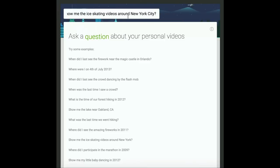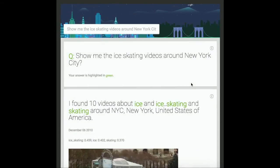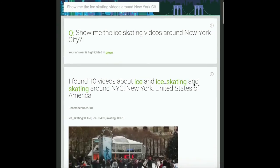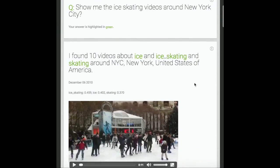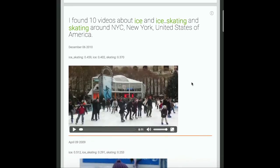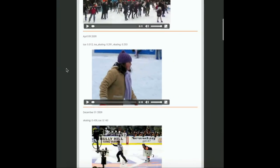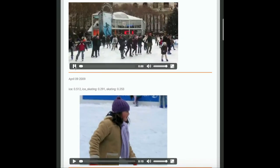Show me the ice skating videos around New York City. The system responds: I found 10 videos about ice and ice skating and skating around NYC, New York, United States of America.